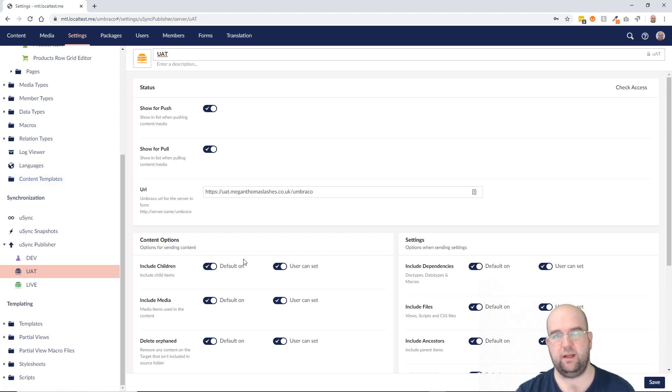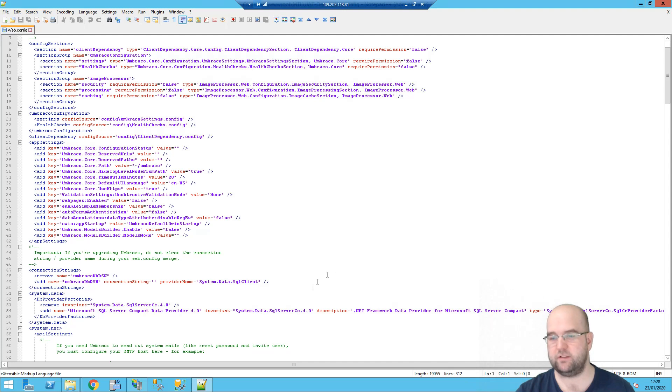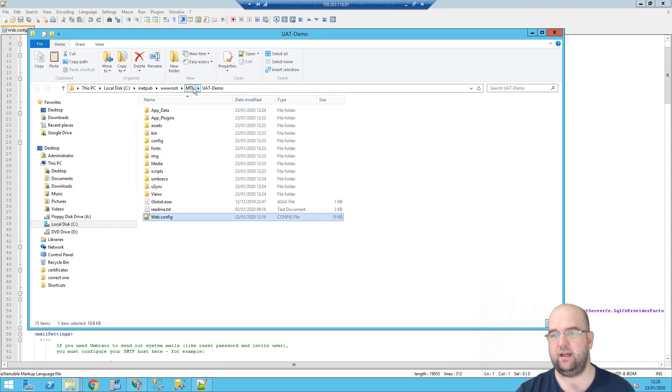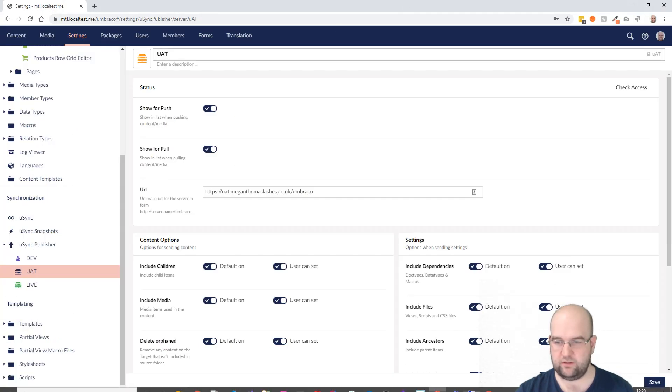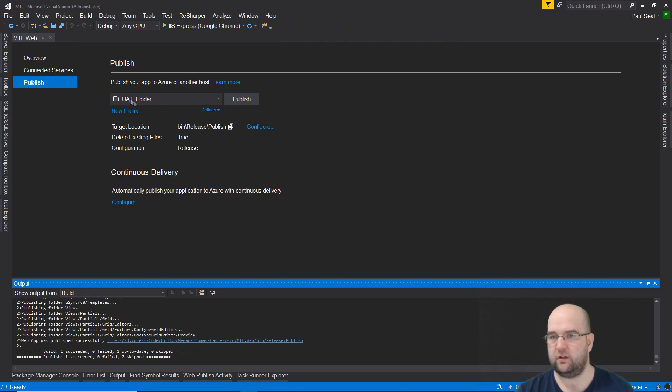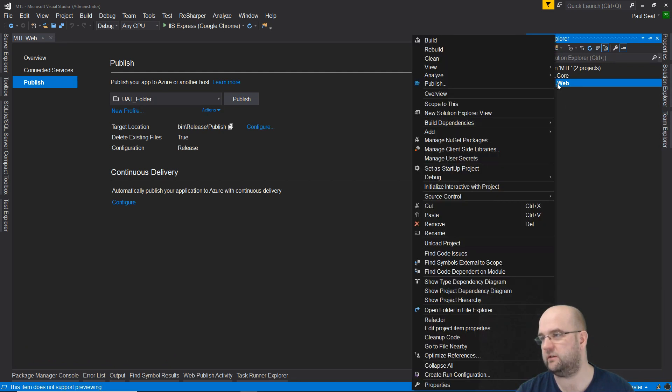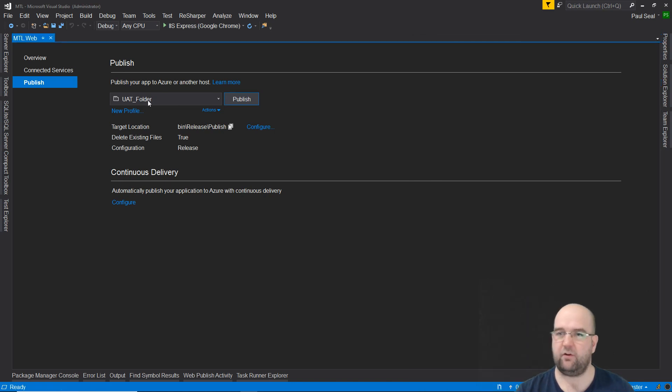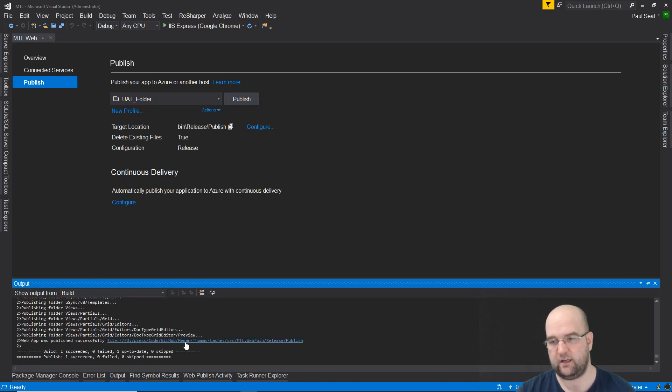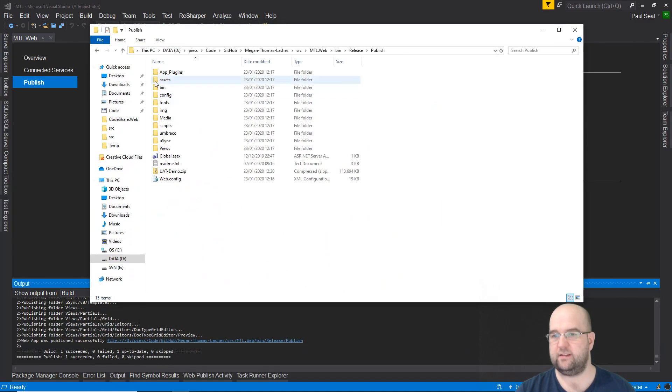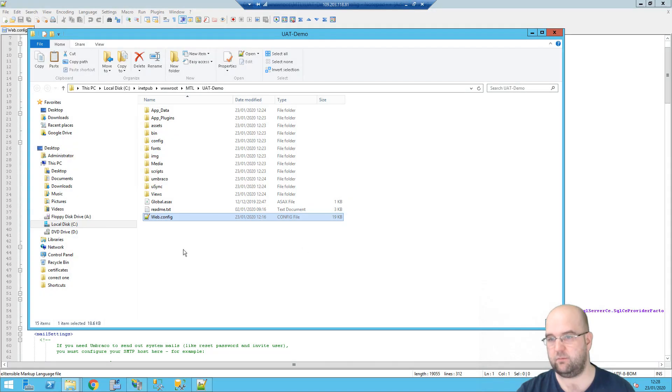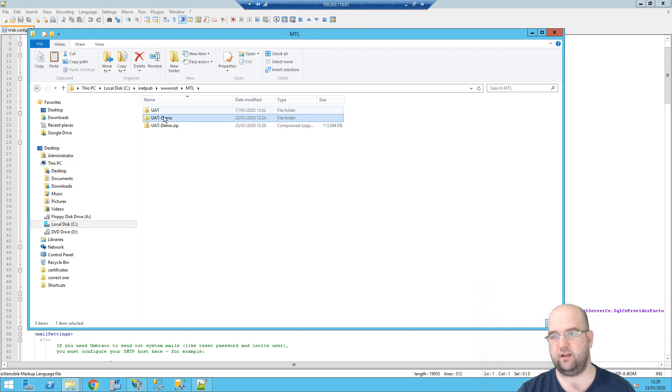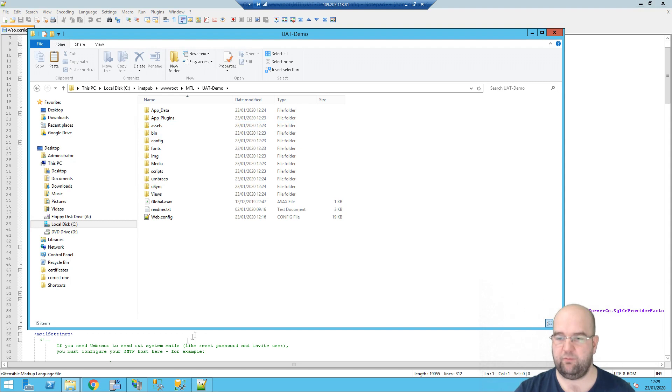I've got this UAT one. And this UAT site, I've published it to my virtual private server. So if we look in the folder here, it's in this Megan Thomas Lashes UAT demo folder. And I've pointed IIS to that site. The way I did it was in Visual Studio. I've just gone to the solution, right click publish. I've got a UAT folder set up. So basically, it's a profile that I've created, I've clicked publish. And then the output of this goes to this folder here. So I've zipped this up into a zip called UAT demo. And I've put this onto my server.